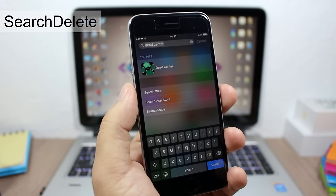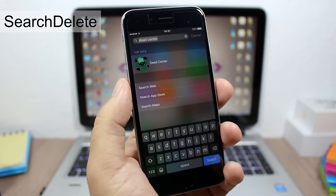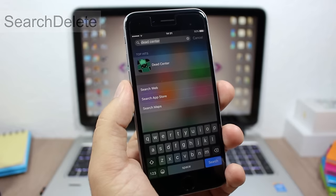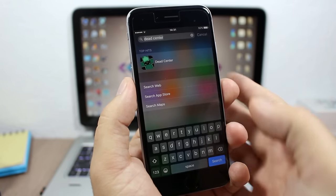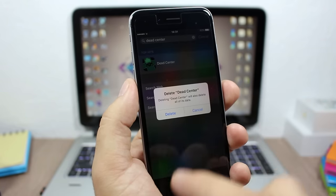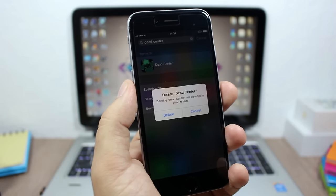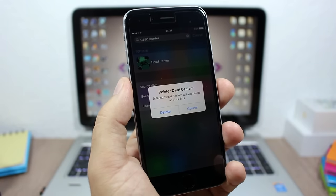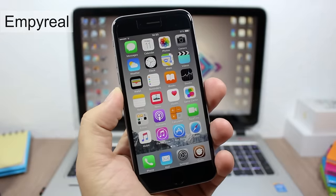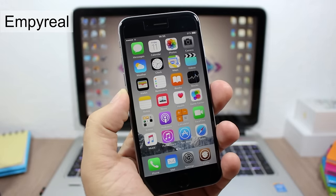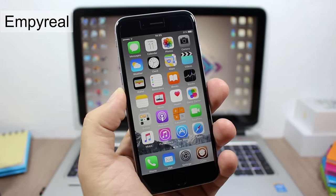Search Delete allows you to delete apps directly from the Spotlight search of your device. All you have to do is search for an app, tap and hold, and as you can see you can delete the app directly from Spotlight search.